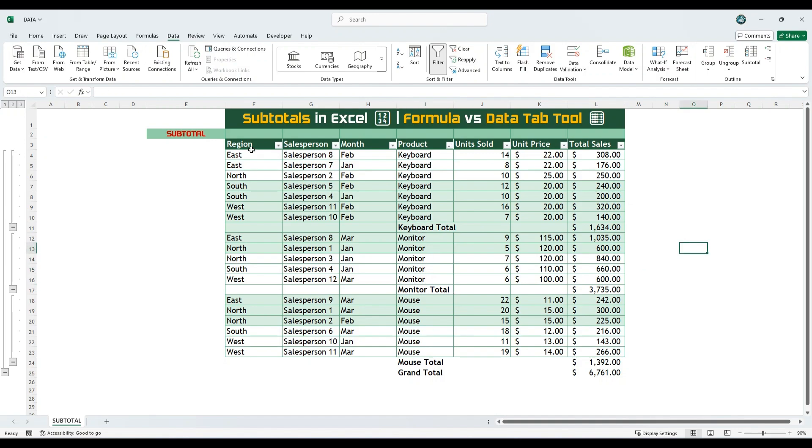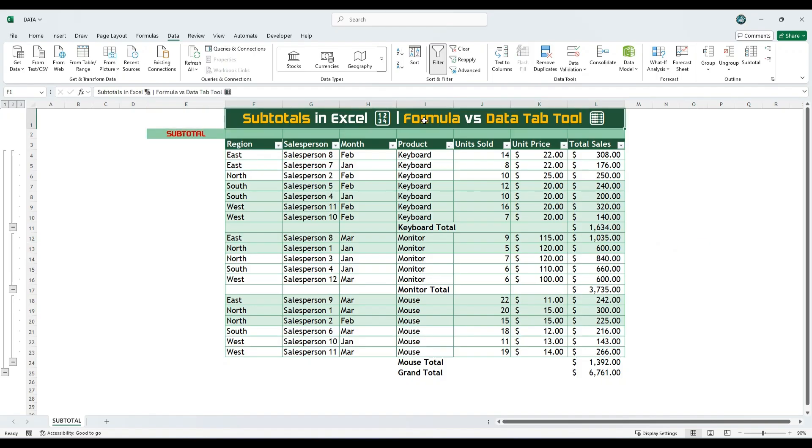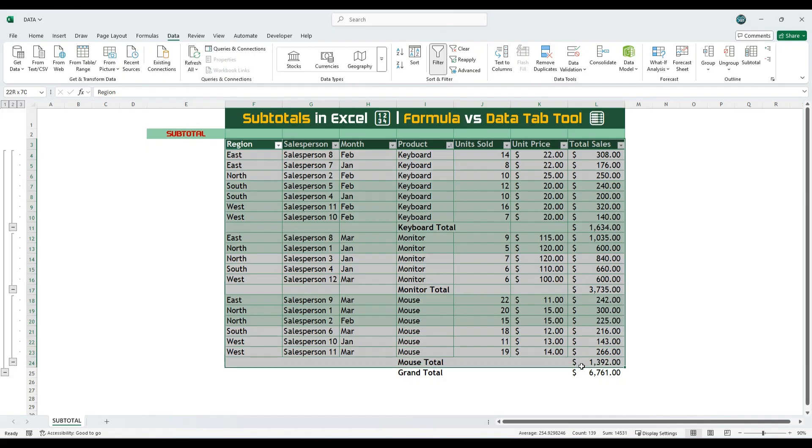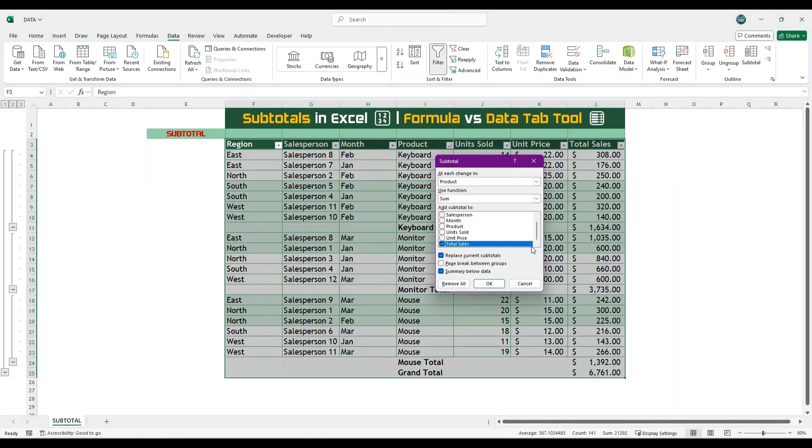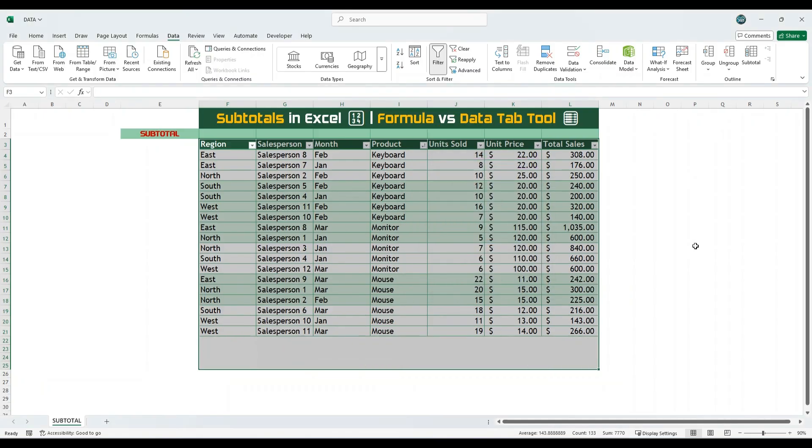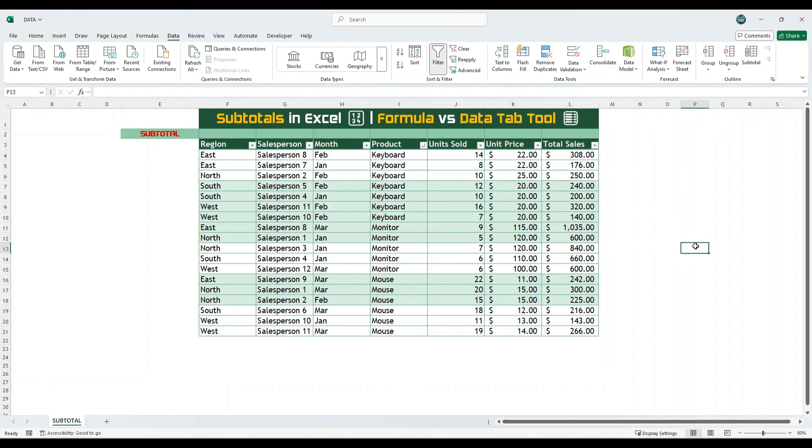Let's now look at a simpler and more dynamic way using a formula. This method is especially useful if you want subtotals to update automatically when filters are applied. To begin, remove the existing subtotals to return the dataset to its original form. Then, insert a new row directly above the headers.